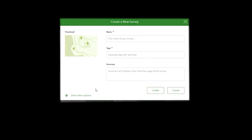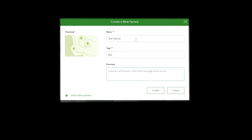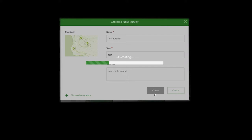Let's get started. The name of my survey is 'Test Tutorial' — I use the tag 'test' so I can delete anything with test in the summary. You need an ArcGIS Online account — that's the key thing here.